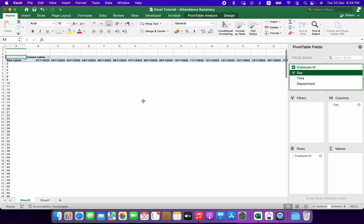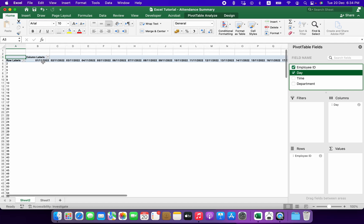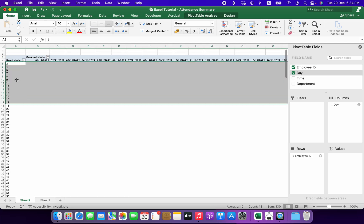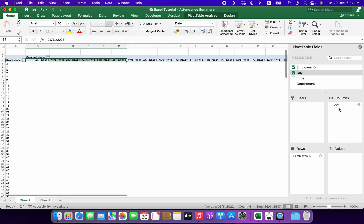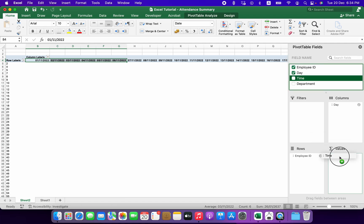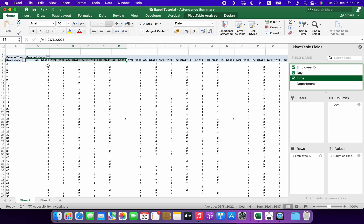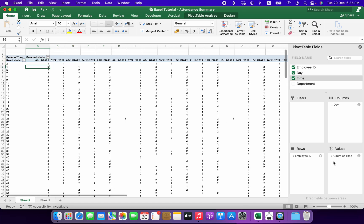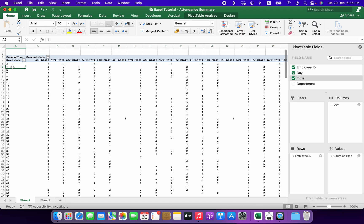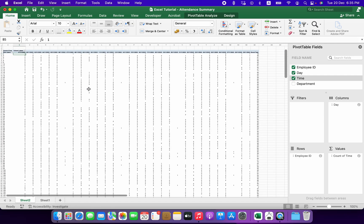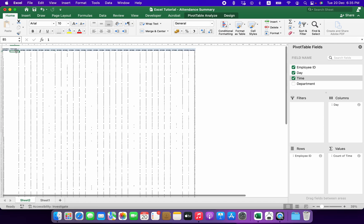Then I will select time and I will drag it to values box, but it just gave me that value count. If you see over here, it is count of time. So it is like, for employee ID number four, he actually marked his attendance two times, but I just want to take the attendance of that person. How can I do that? I will just zoom out a bit so that I can select all of this.